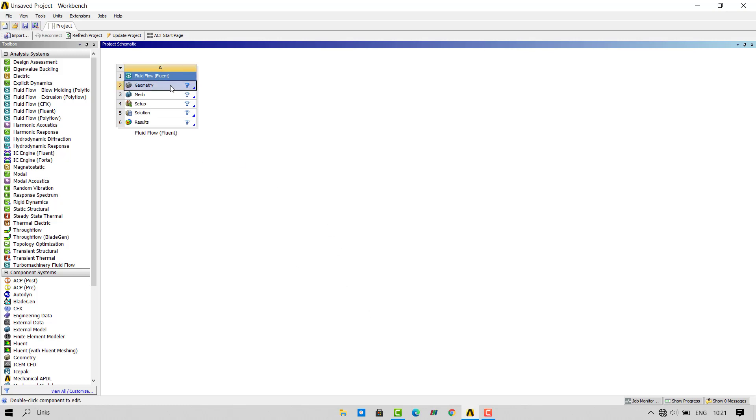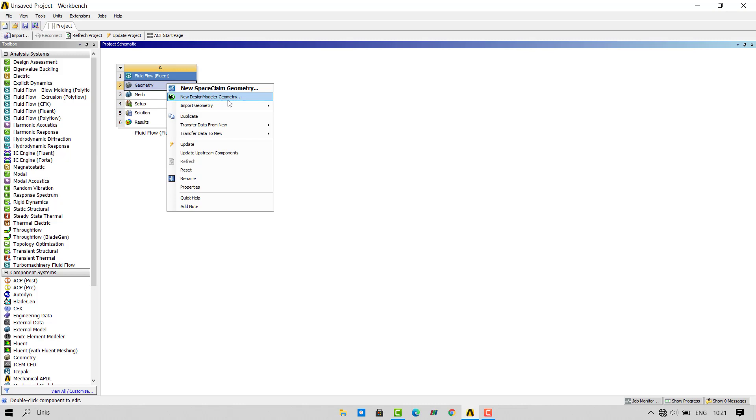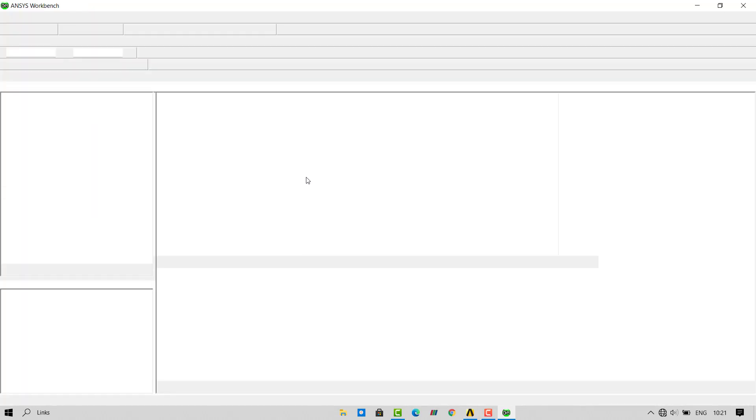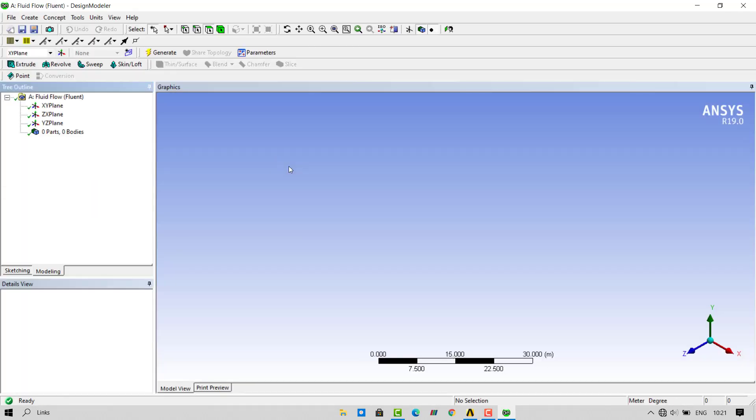First we will begin by creating our geometry inside design modeler. Another software used to create geometries is SpaceClaim. We will try that software in some another video.